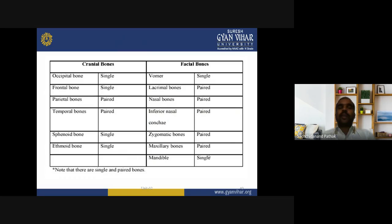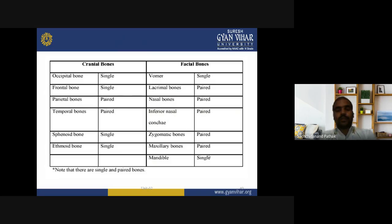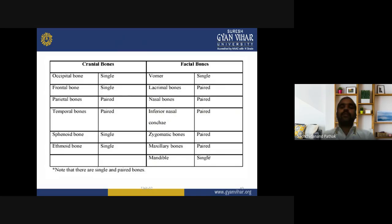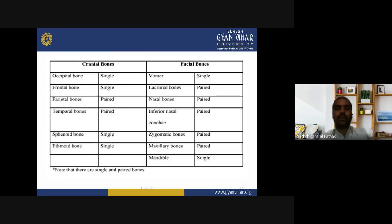The 14 facial bones include: vomer (single), lacrimal bone (paired), nasal bone (paired), inferior nasal concha (paired), zygomatic bones (paired), maxillary bone (paired), and mandible (single). Two single bones and five paired bones: 5 pairs equals 10 bones plus 2 singles equals 12, but with inferior nasal concha also paired it totals 14 facial bones.